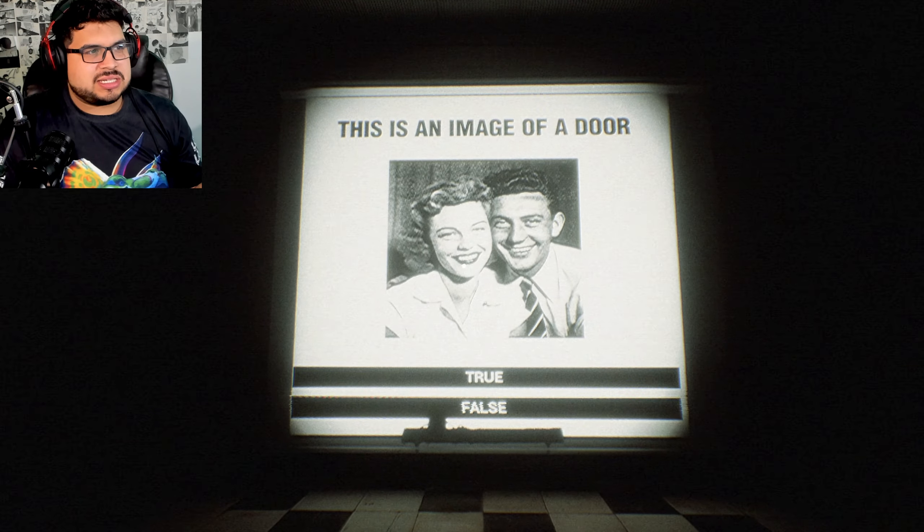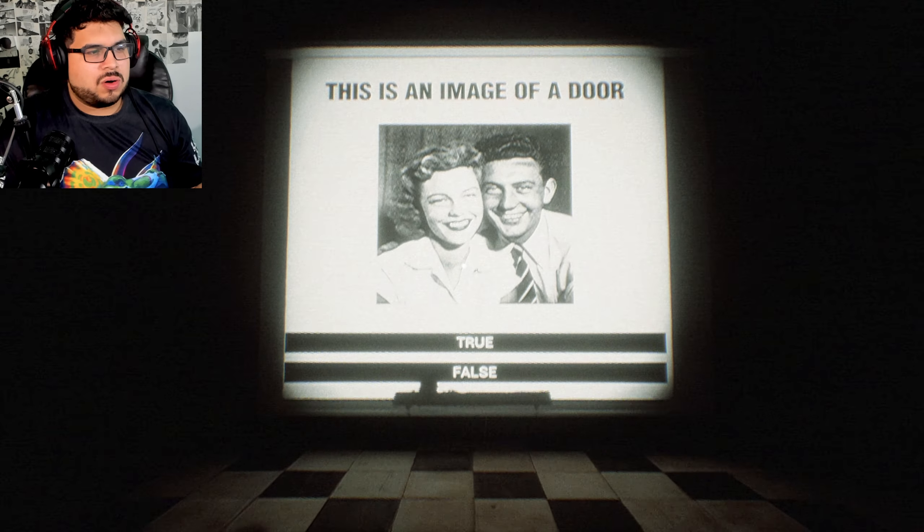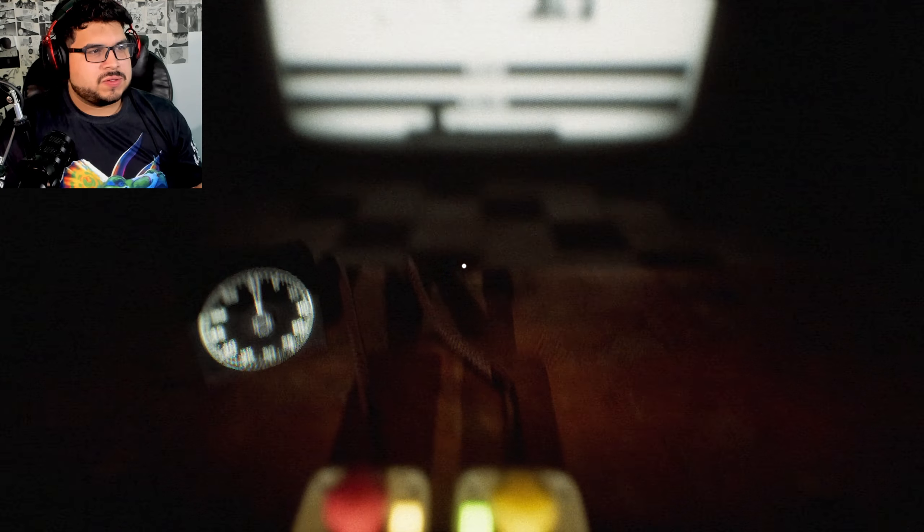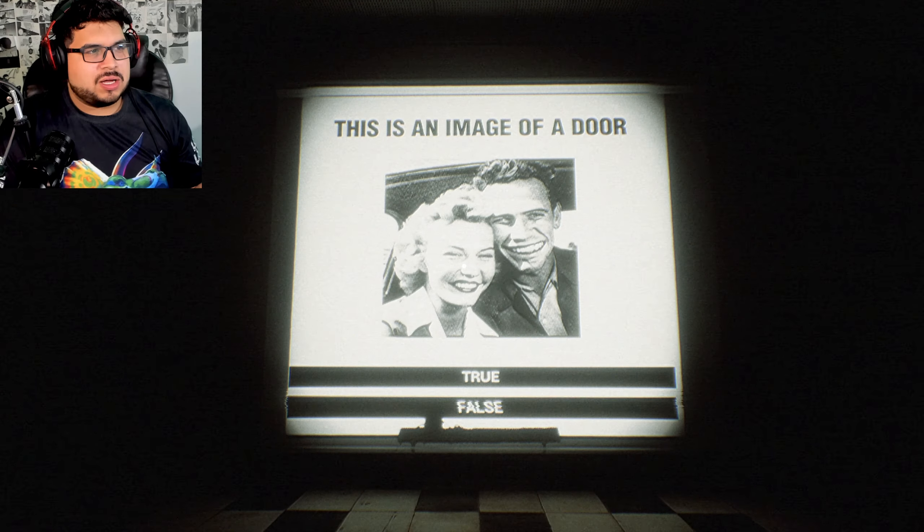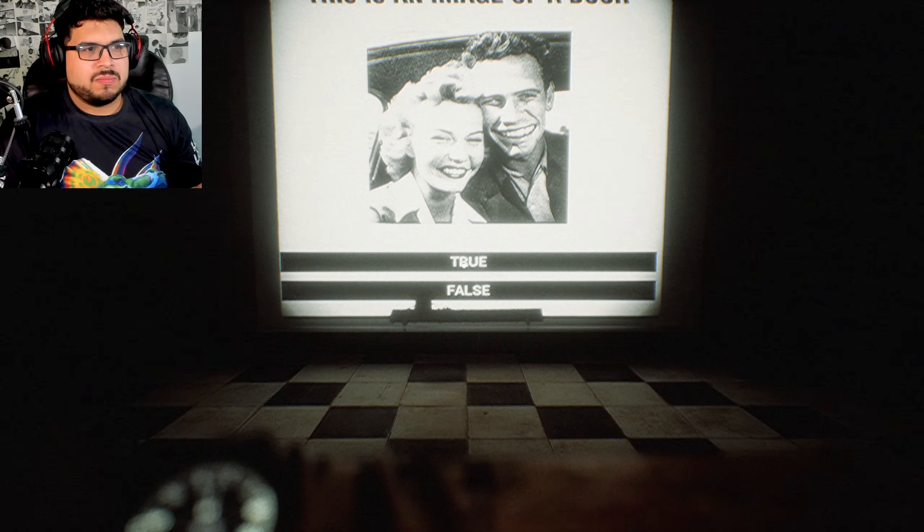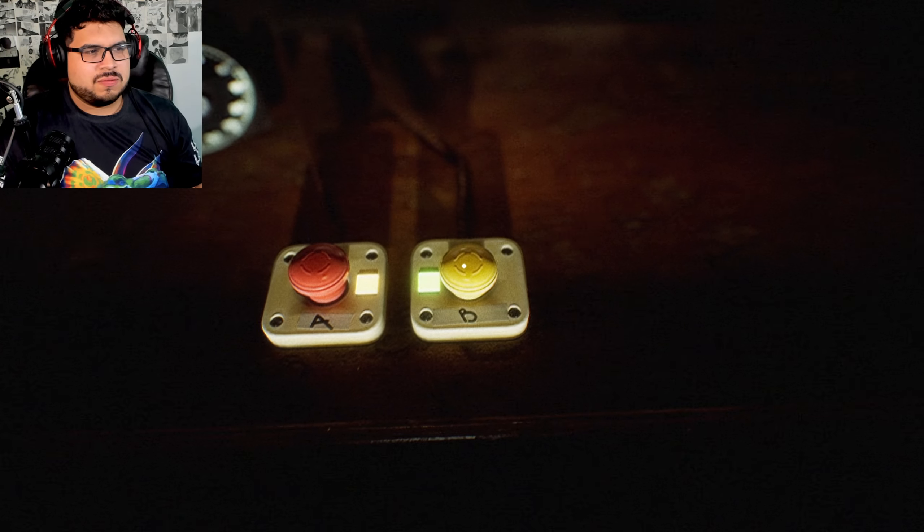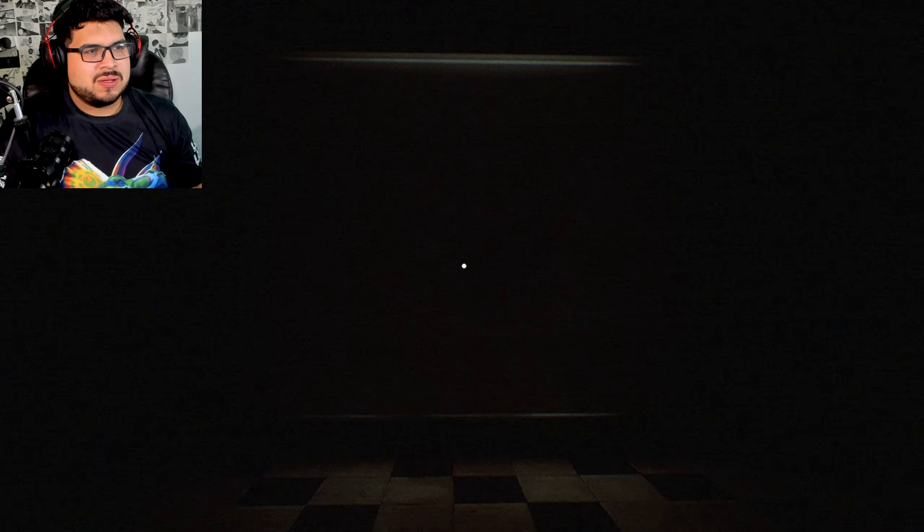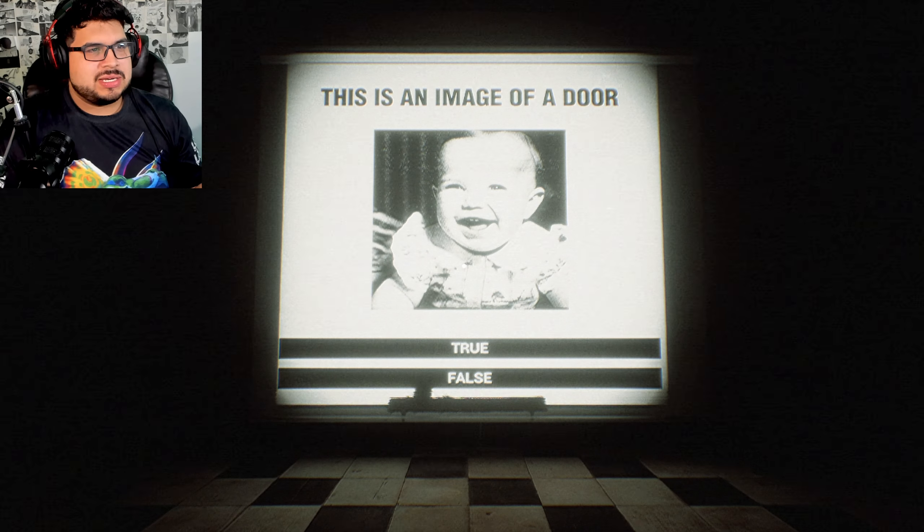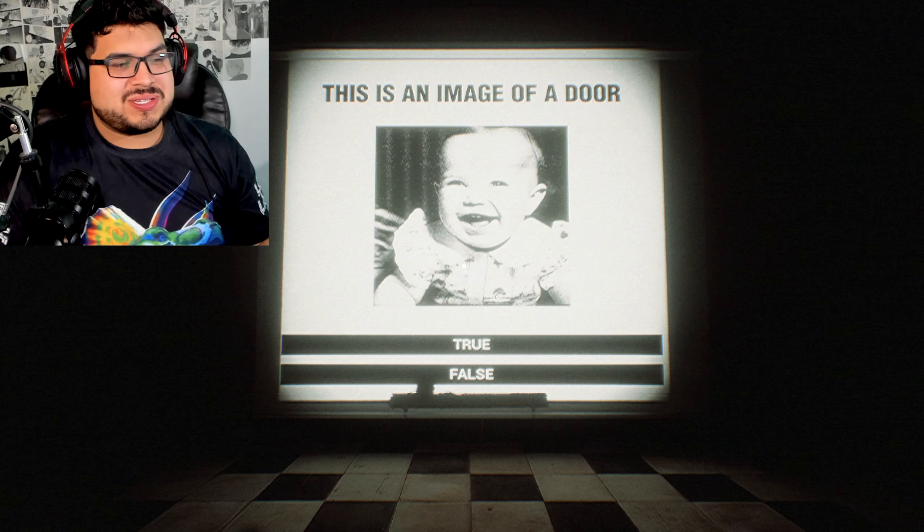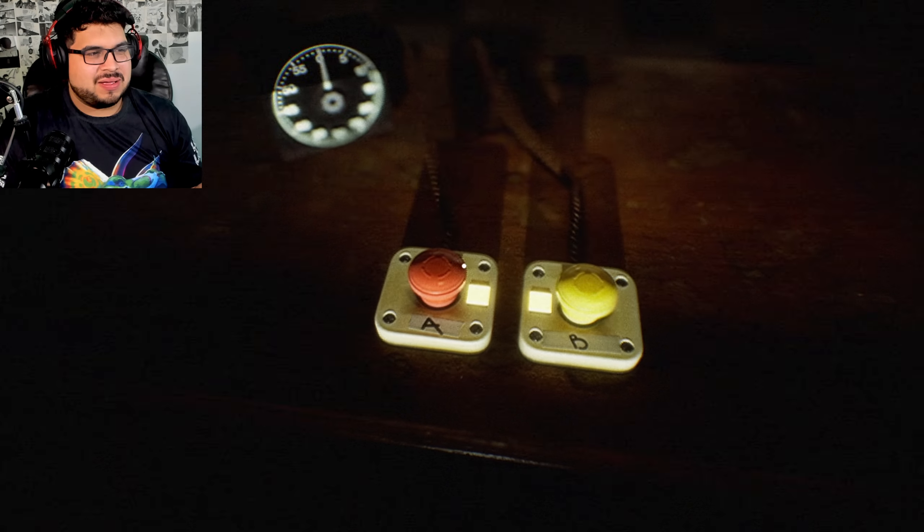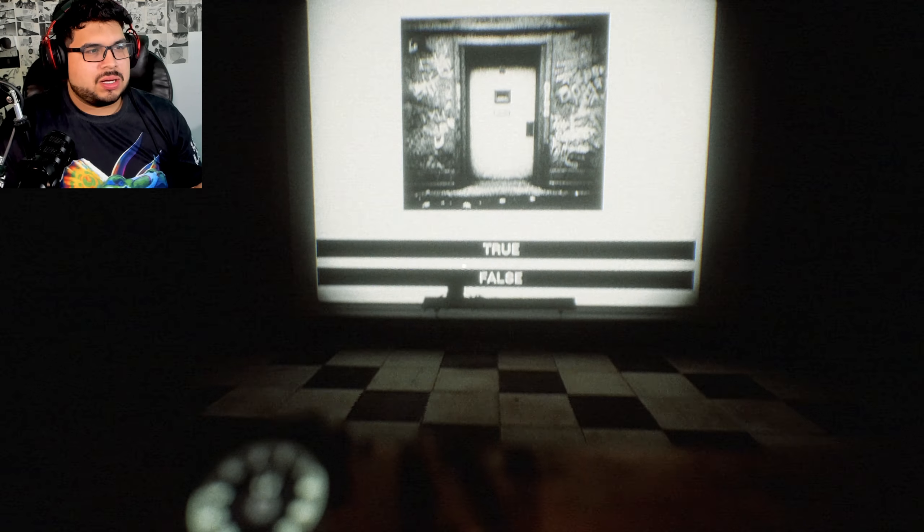What kind of test is this? This is an image of a door, false. Oh gosh, this is an image of a door. Does it look like a door? No. There's an image of a door, of course there's an image of a door. Yes, yes.